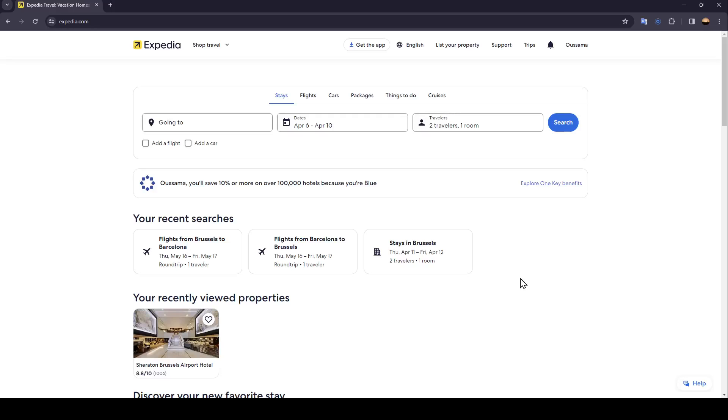Hello everyone and welcome back to a new video. In this video I'm going to show you how you can delete your last trips on Expedia. If you want to learn how to do it, just follow the steps that I'm going to show you.